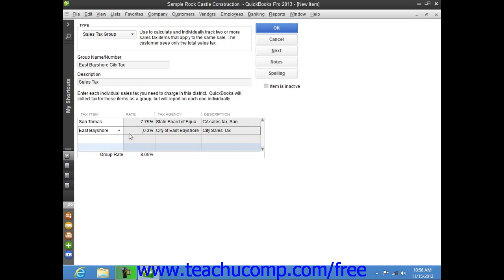You then repeat this process until you've entered all of the sales tax items that will be collected as part of this particular sales tax group. When you're finished, simply click the OK button to save this sales tax group into your item list.